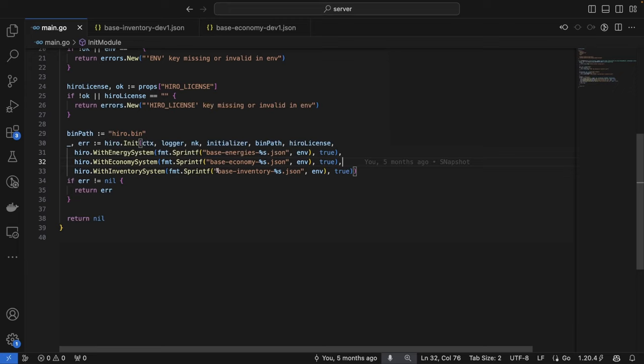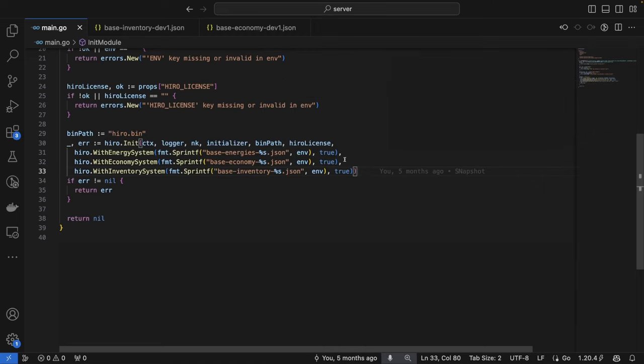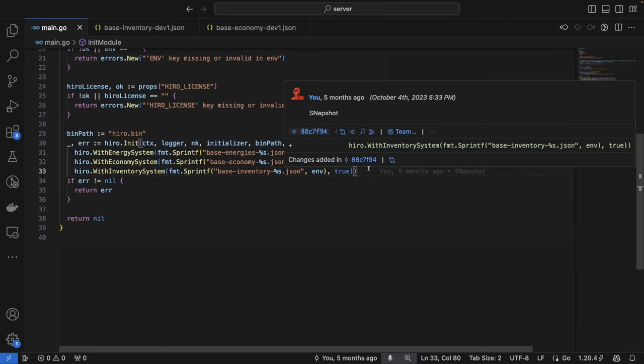And for the inventory system, we're specifying our base inventory JSON file, which contains all of the items that we want within our game's economy. For each of these, we're also specifying that we want to register the RPCs within the server so that they can be accessed on the client.